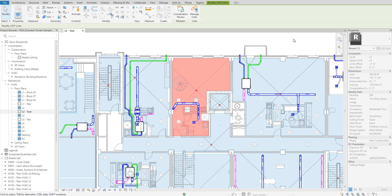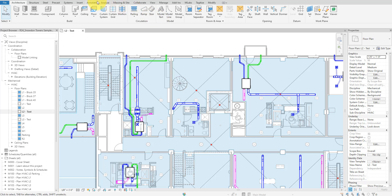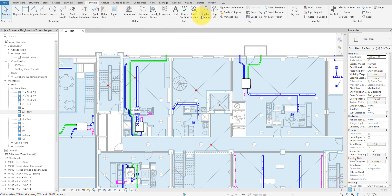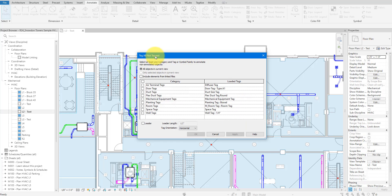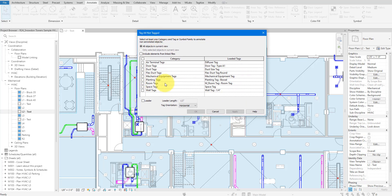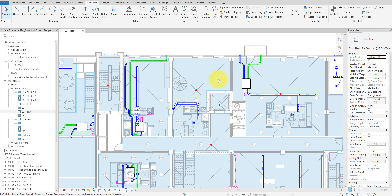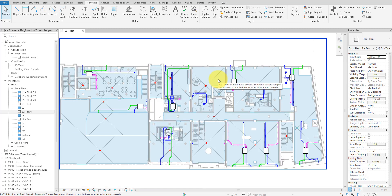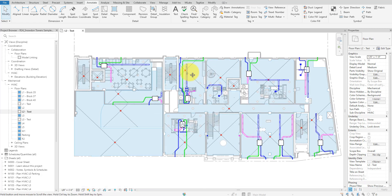Now, let's say we want to quickly tag all of these linked rooms to clearly show the spaces served by our MEP systems. That sounds like an easy task. We can simply go to Annotate, select Tag All, tick the box for Include elements from linked files, choose to generate room tags like this, and then click OK. And surprisingly, nothing seems to have happened.